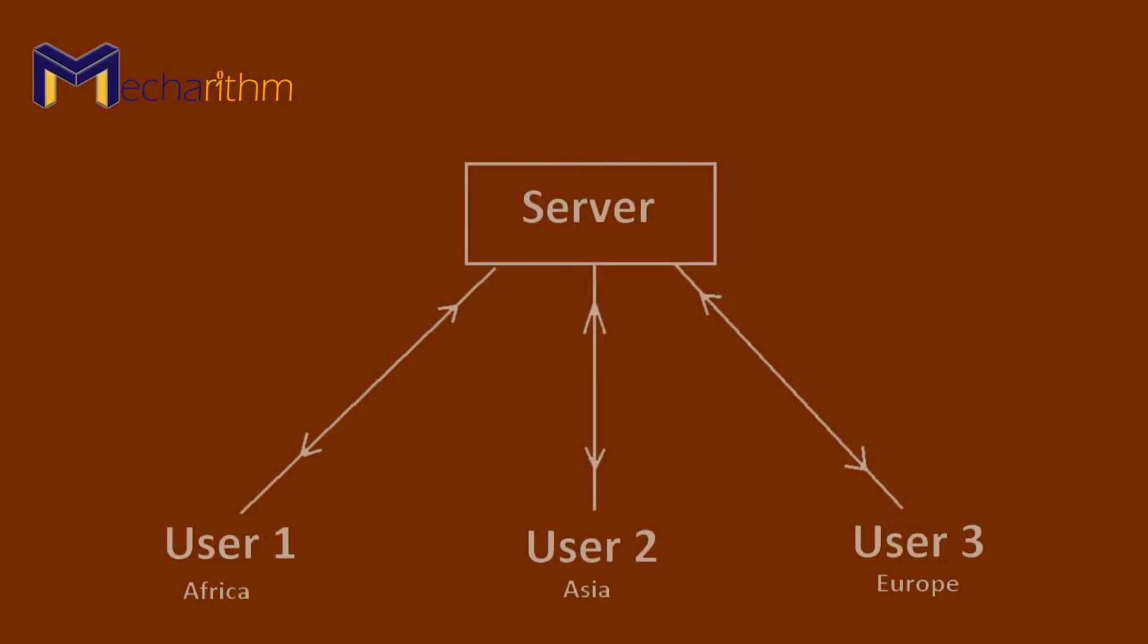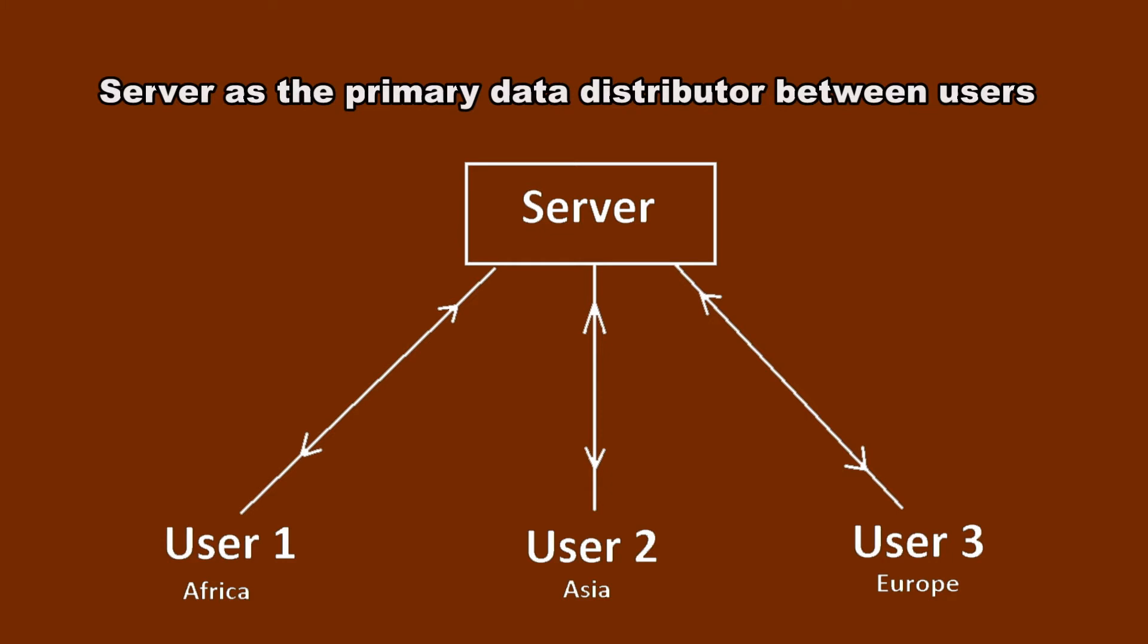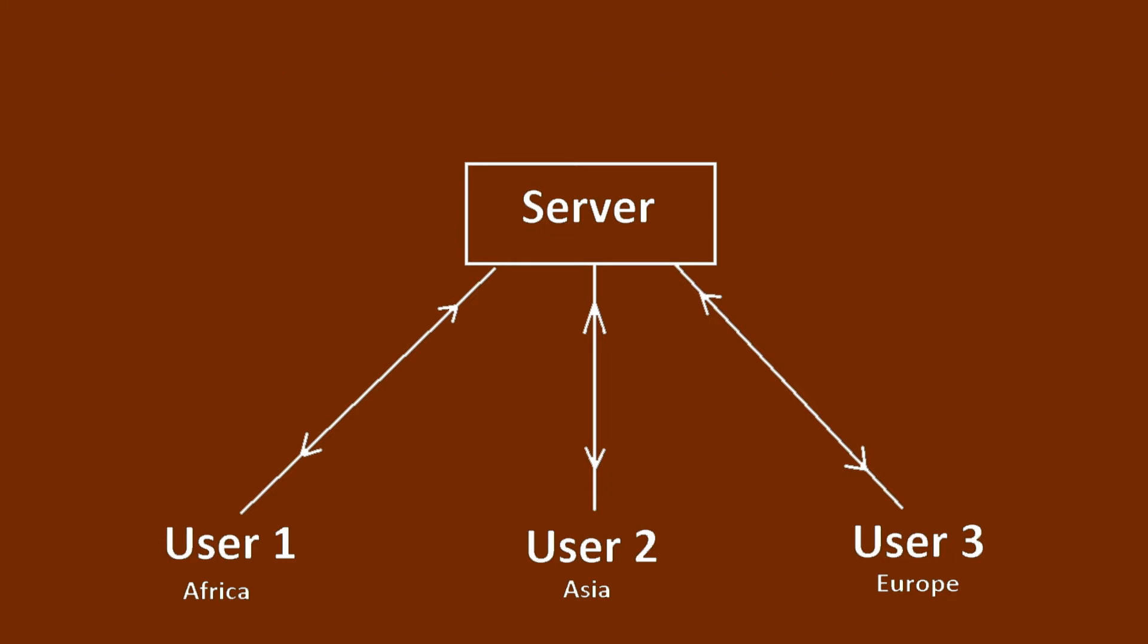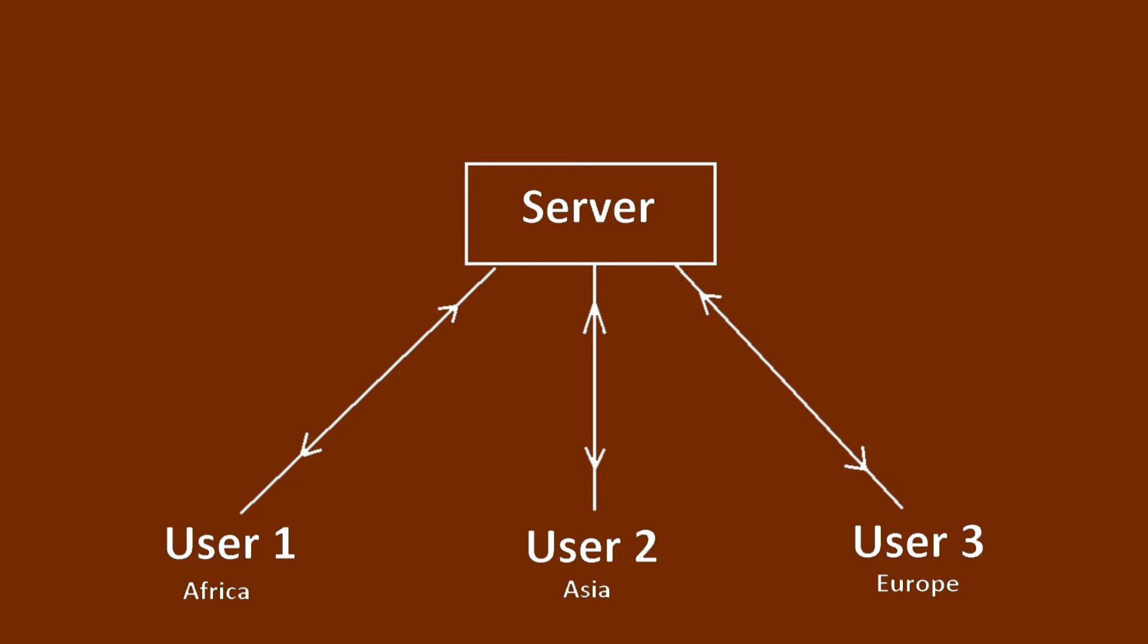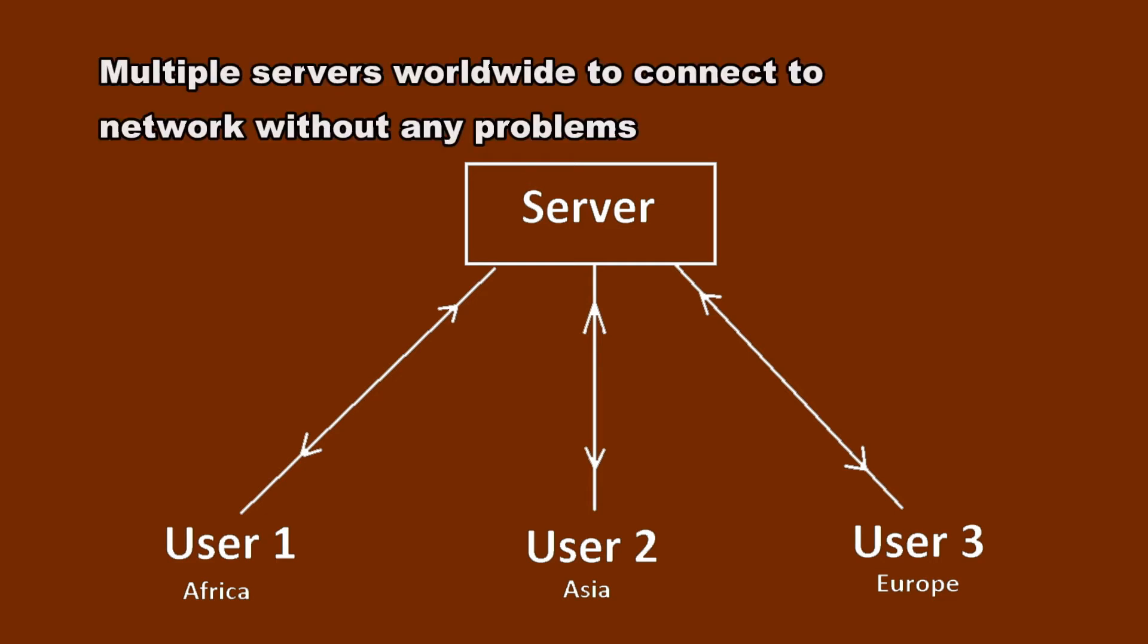In this section, we want to build the main foundation of our network. We need a platform with a server as the primary data distributor between users, and users can receive data at any time without delay. As mentioned before, because users are in different parts of the world, this platform must have multiple servers worldwide to connect to our network without any problems.